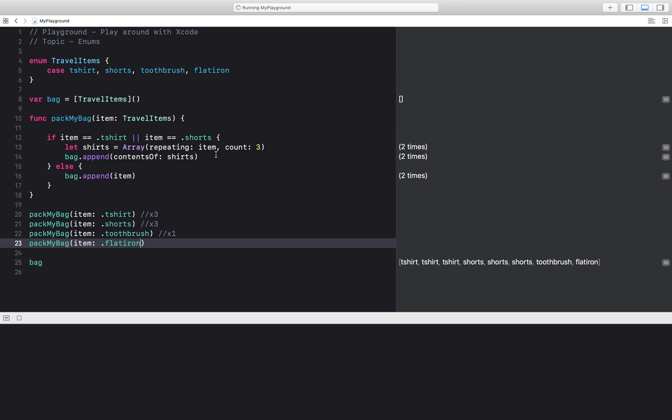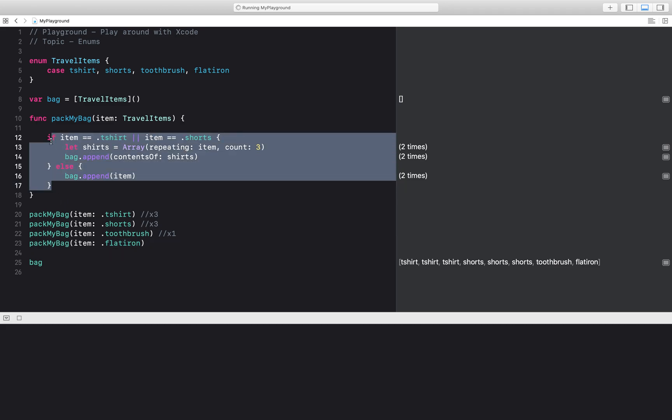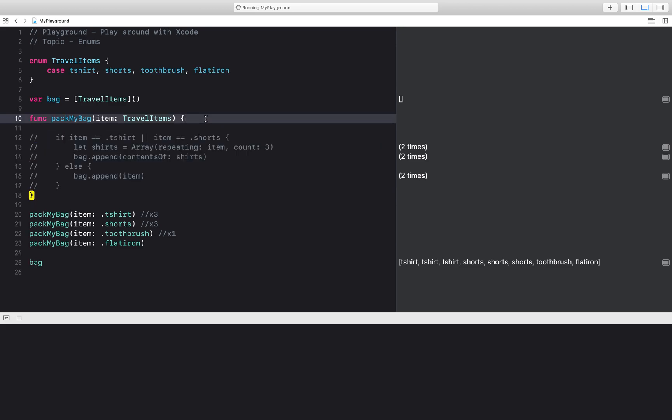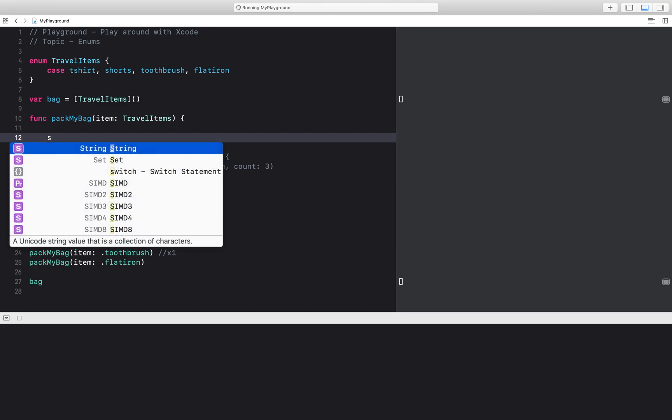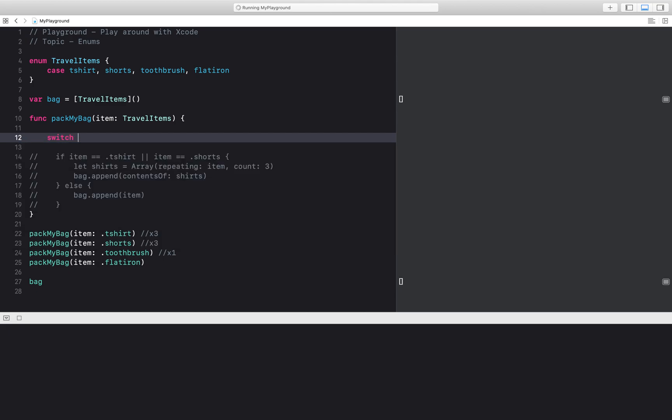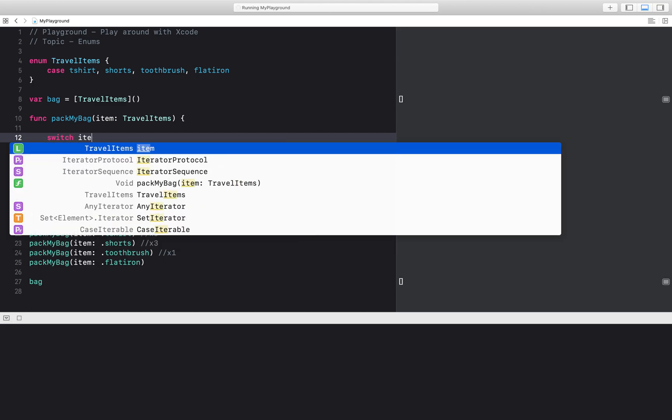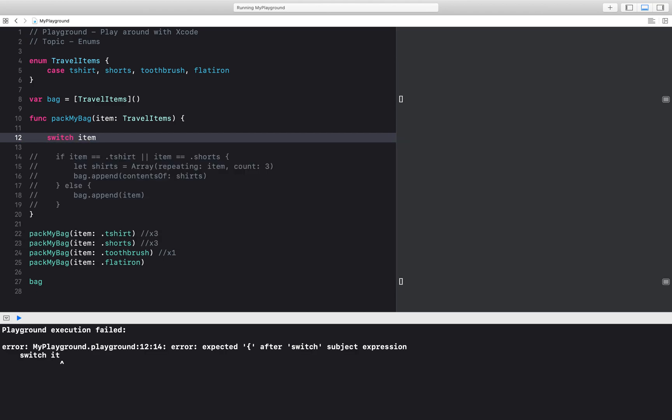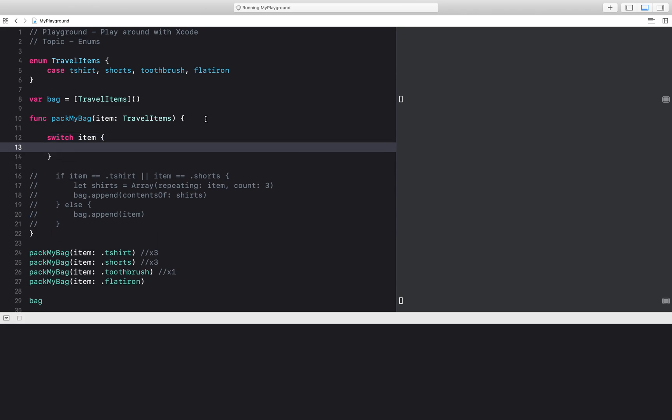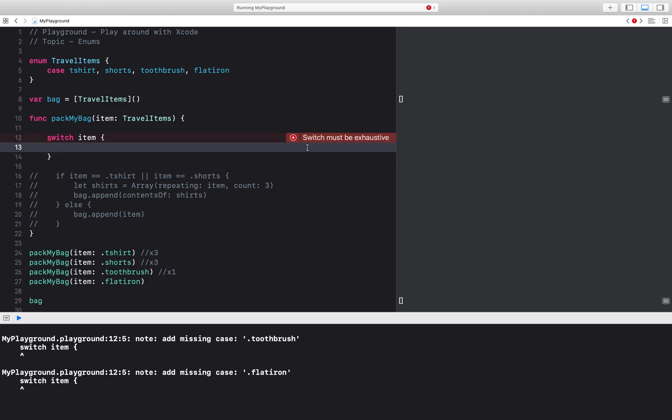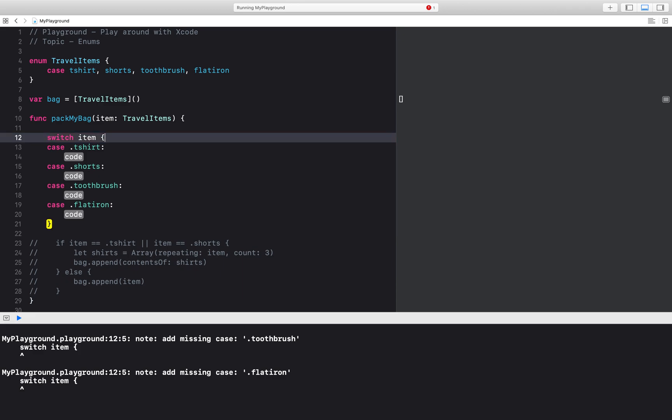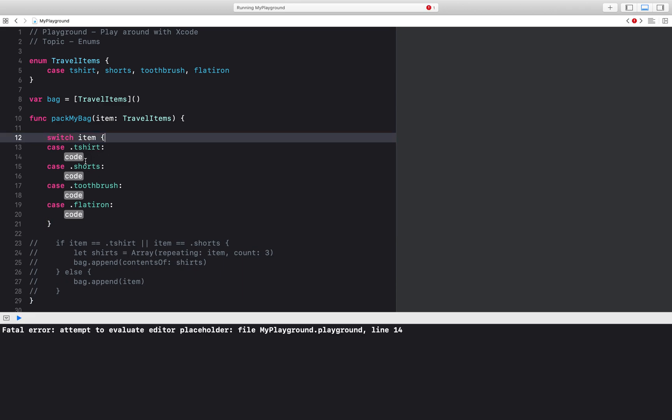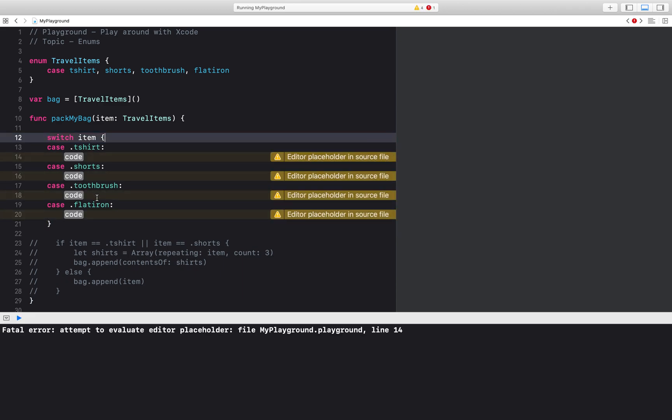Typically people will not use if-else statements when they have an enum because we have a much more powerful tool which is switch statements. So this would be equivalent to writing a switch statement such as switch on item and Xcode will show me a fix me which will add in the missing cases.